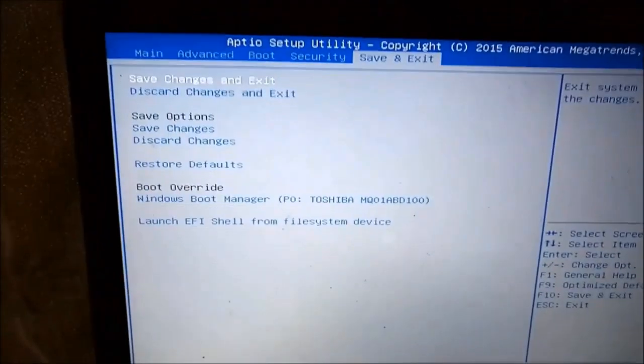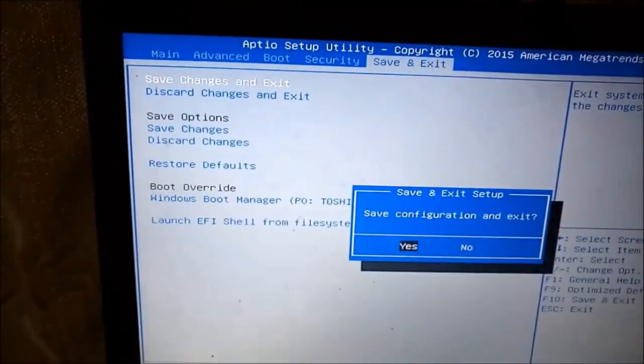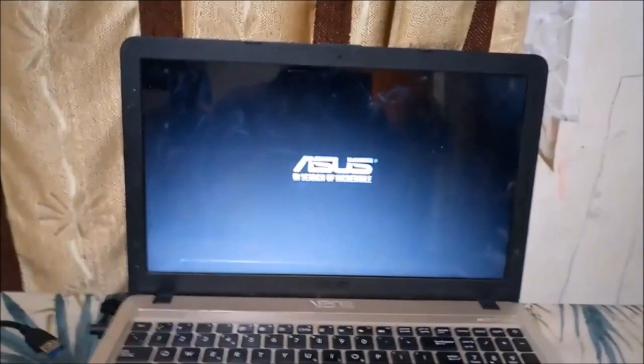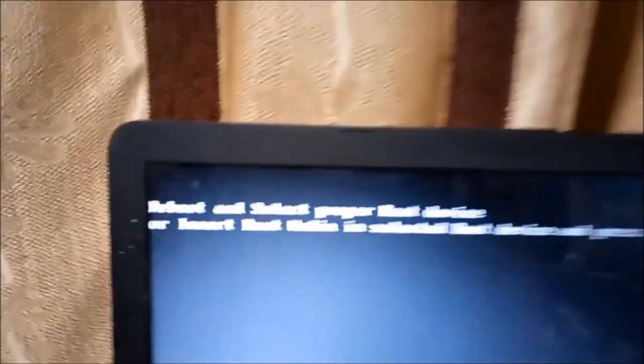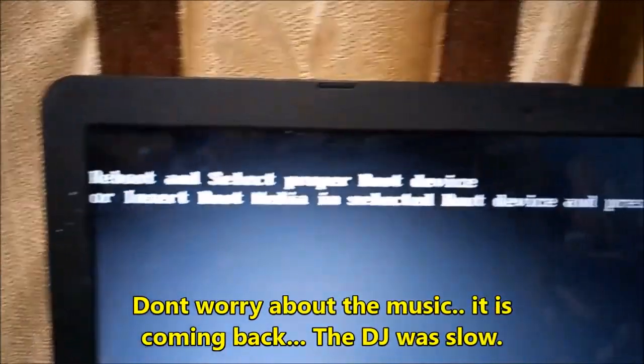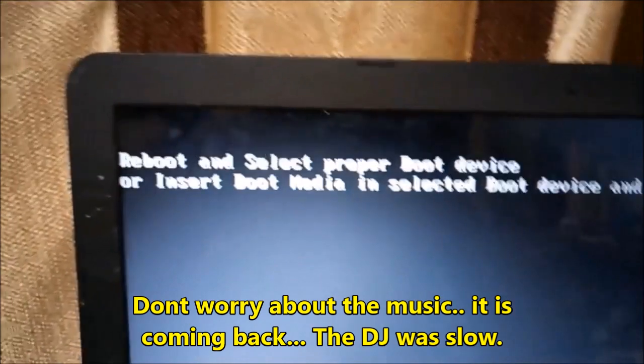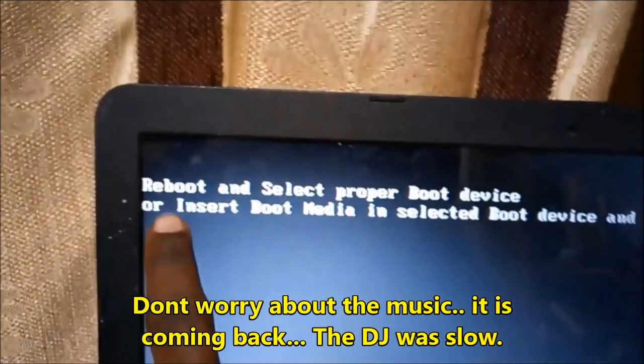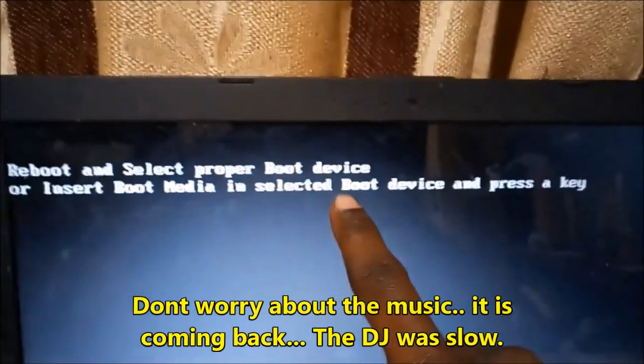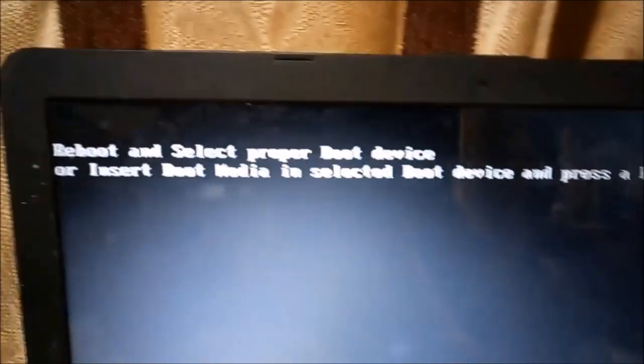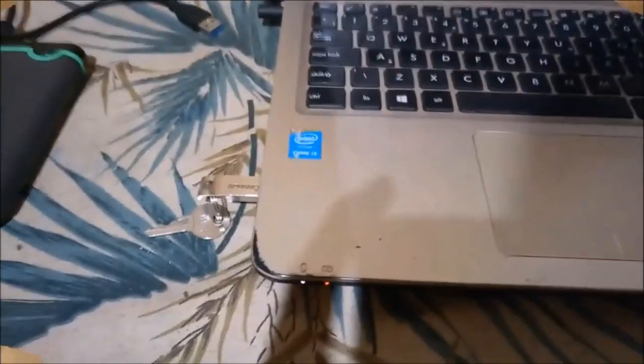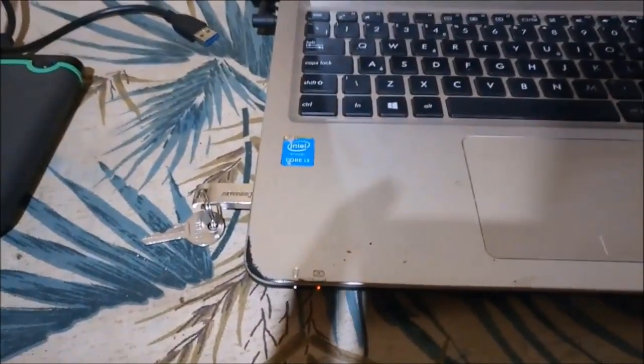Now save and exit, save the changes and exit. This should bring you to a black screen with some words. Reboot and select proper boot device or insert boot media. That boot media is the flash disk that we have just created. This is the flash disk where the windows files are in. Don't plug in any other flash disk because that will make this exercise redundant.